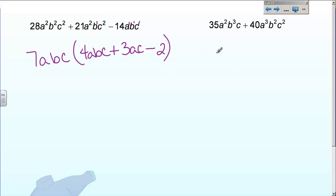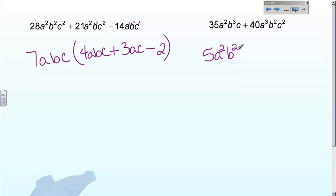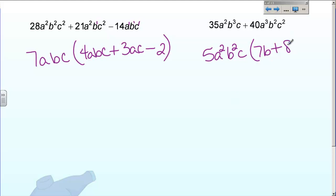Next one — hopefully you can get this one really fast. Greatest common factor of 35 and 40 is 5. Now the variables: A squared and A to the third — smallest exponent is A squared. B to the third and B squared — B squared is the smallest. C and C squared — C is the smallest. So the GCF is 5A²B²C. Then: 5 times 7 is 35, A squared and A squared are good, B squared times B gives B to the third, and C and C are good. 5 times 8 is 40, A squared times A gives A to the third, B squared is taken care of, and C times C gives C squared. There are my two factors.